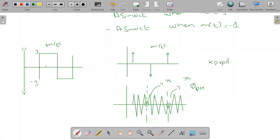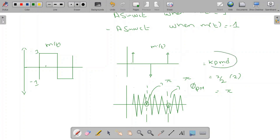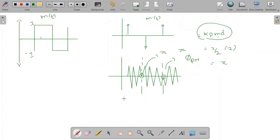The amount of phase change at a discontinuity is given by Kp multiplied by md, where md is the change in amplitude of the message signal. For example, with kp = π/2 and a change in amplitude of 2 (from minus 1 to 1), we get π/2 × 2 = π — that is why we have a phase change of π. To avoid ambiguity at the receiver side, this Kp·md is restricted to the range from minus π to π in the case of a digital signal.